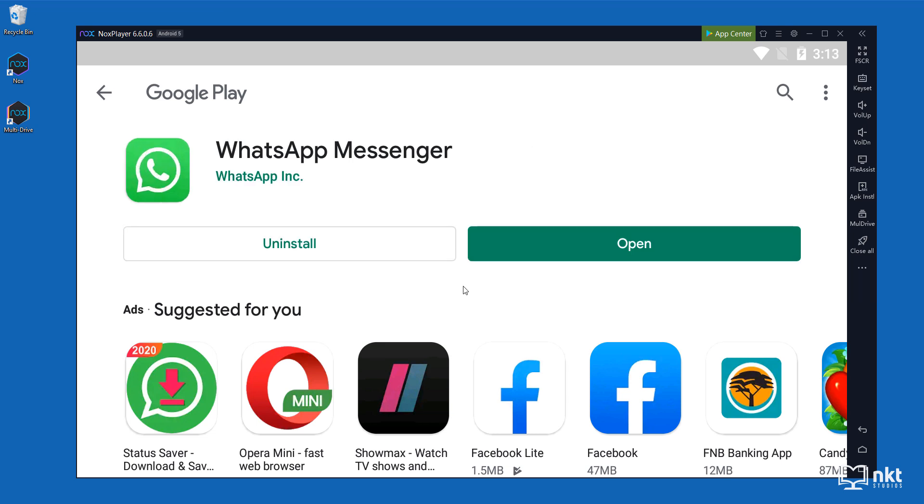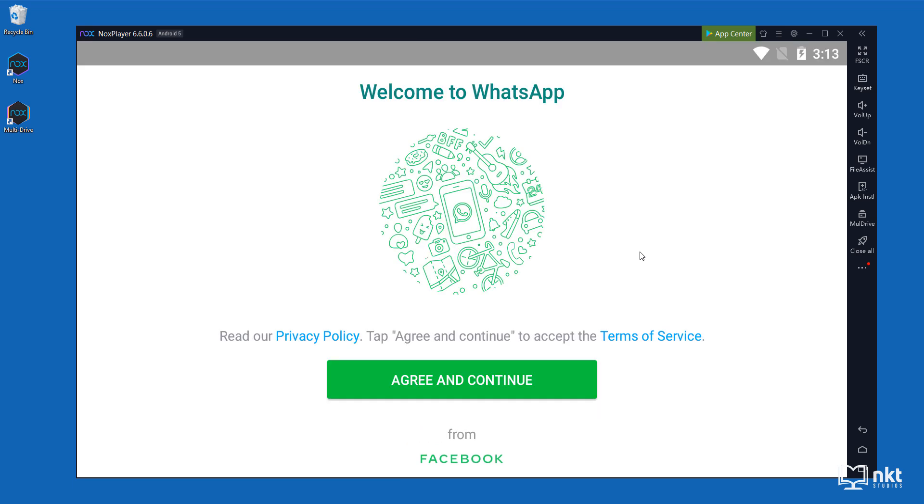After the installation is done, just click on open to launch WhatsApp. Read the privacy policy as well as the terms of service and then click on agree and continue.